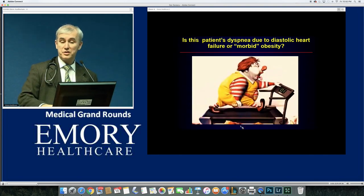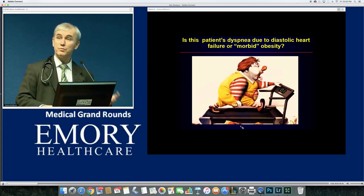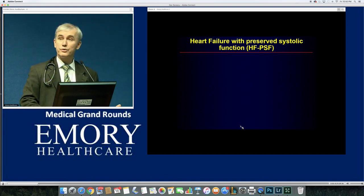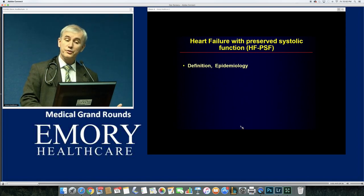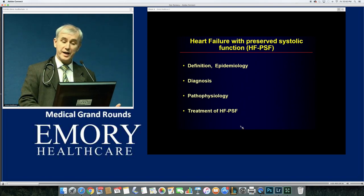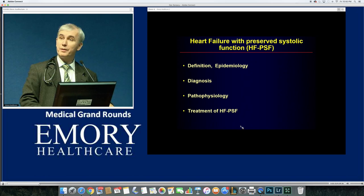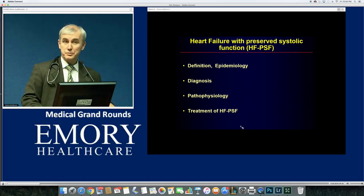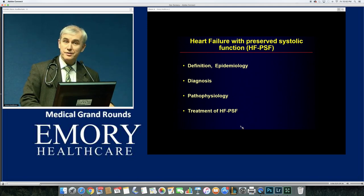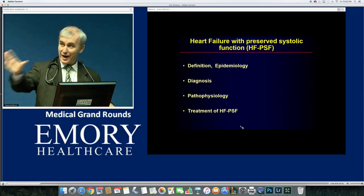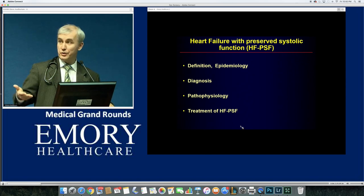The big question is: is this patient dyspneic due to diastolic heart failure, or is it morbid obesity, or simply deconditioning at age 75? We'll go through the definition, epidemiology, diagnosis, pathophysiology, and treatment of HFpEF. Most of the time it's rare to have a clean HFpEF patient — you actually have the full syndrome, which is what you see in the hospital and have to treat.